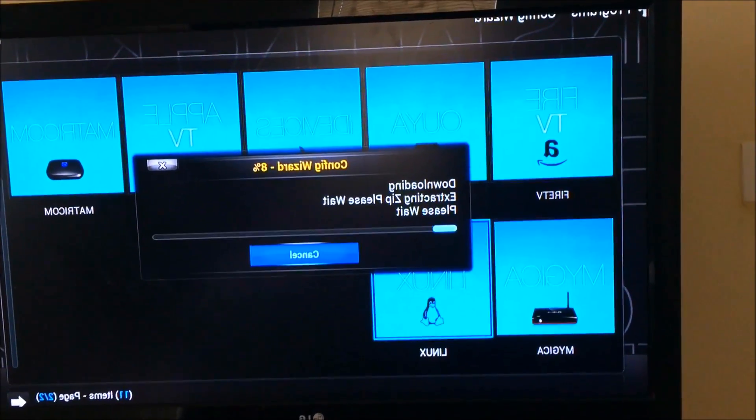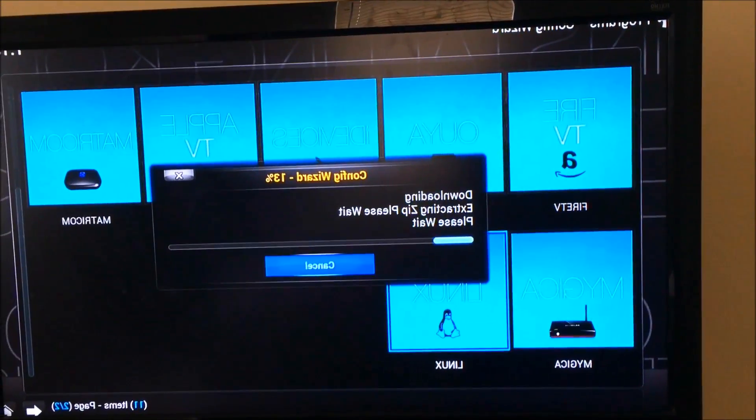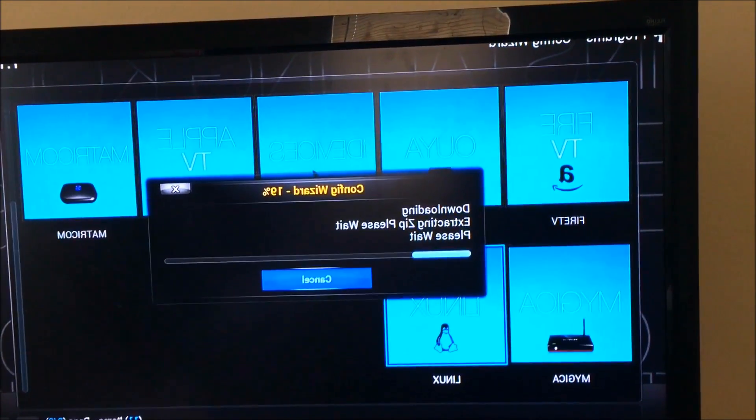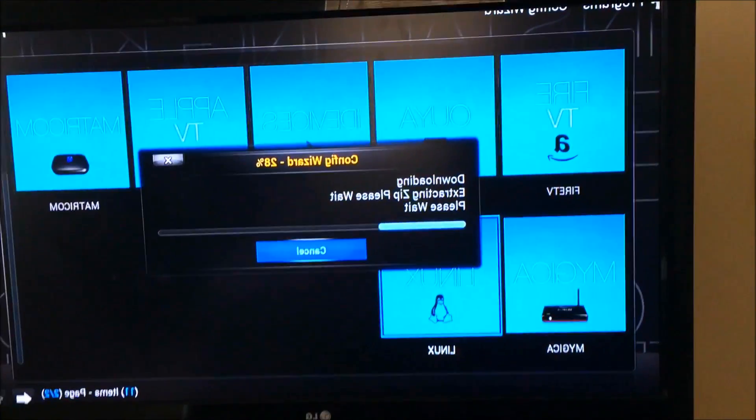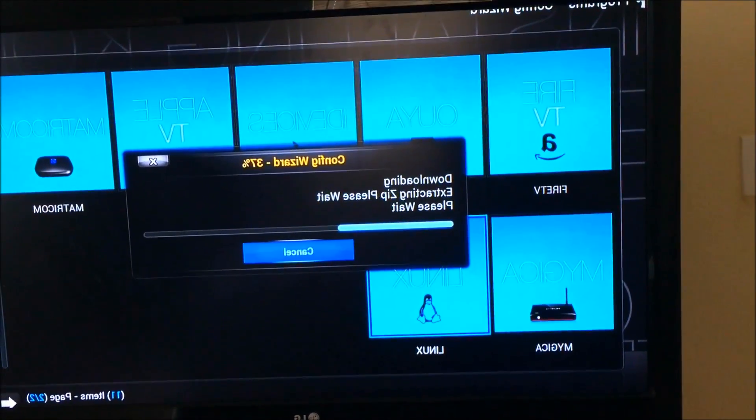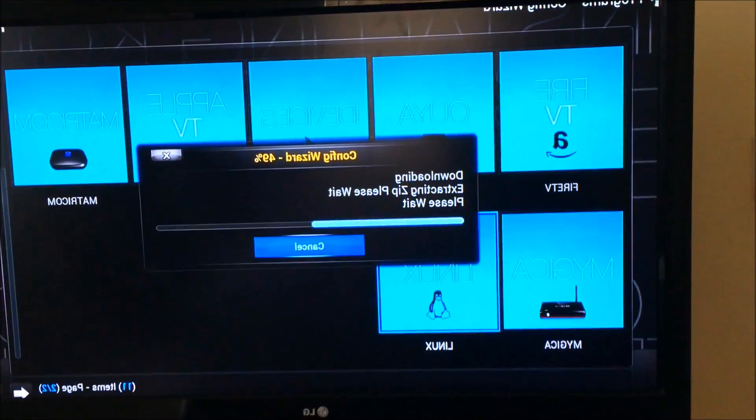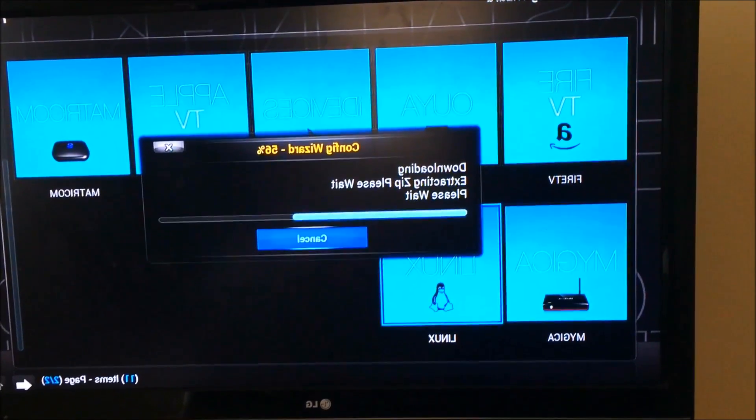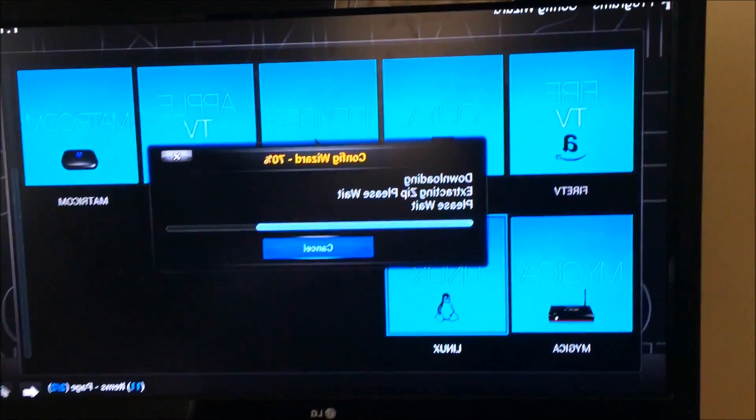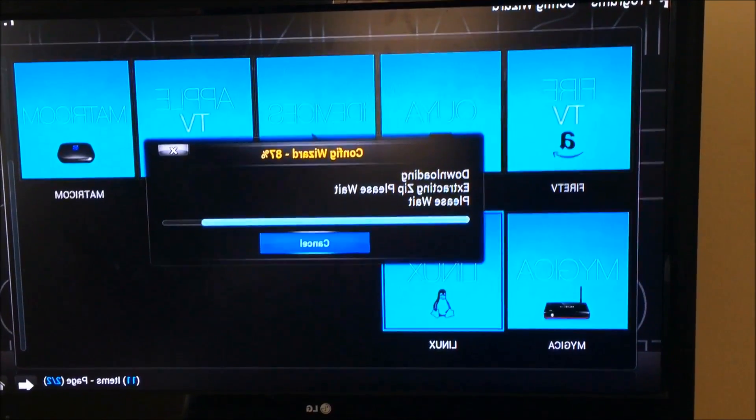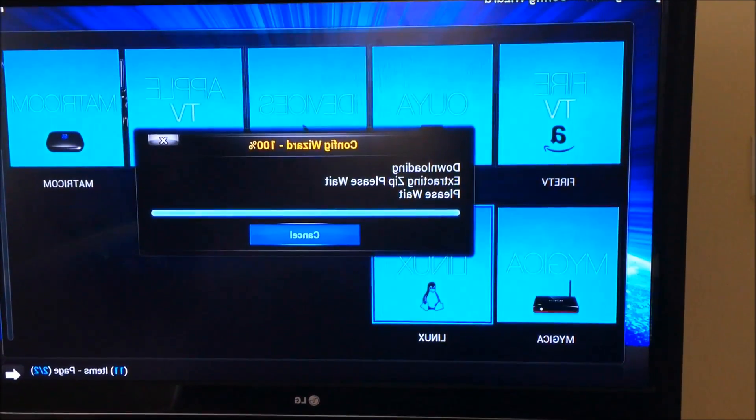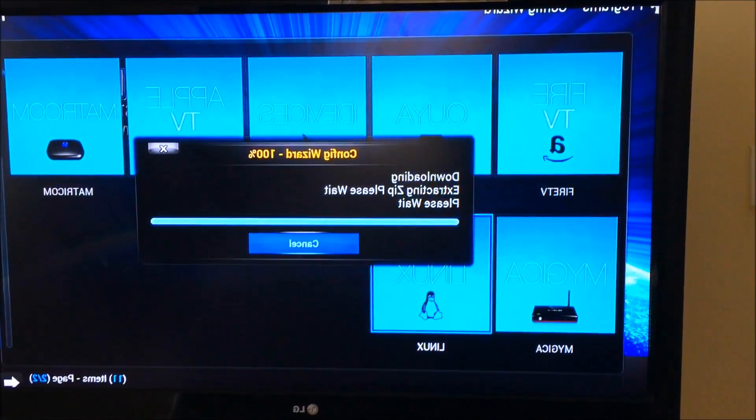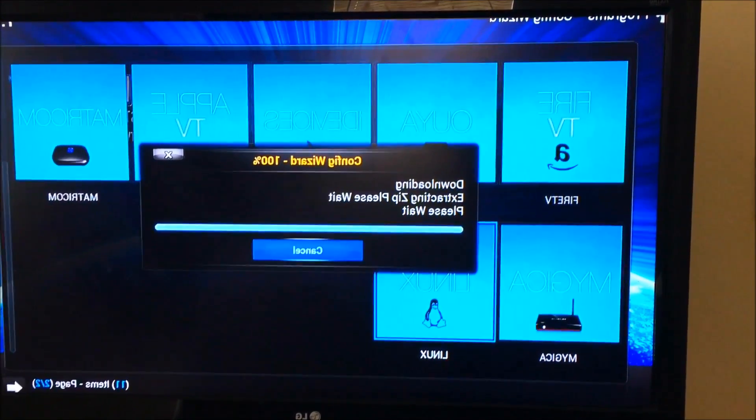All right, so the Fire TV did not work for me. It keeps giving me the script error after like two days. So I clicked Linux to see what happens and it looks like it's downloading. Let's see if it actually works. What it does, what it does.